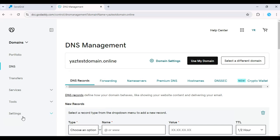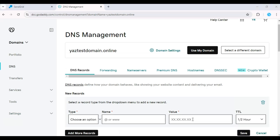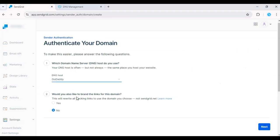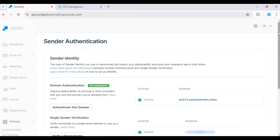It may take some time for DNS records to propagate, but once verified, your domain will be authenticated, improving your email deliverability. And that's it — your domain is now authenticated, ensuring higher deliverability for your emails.